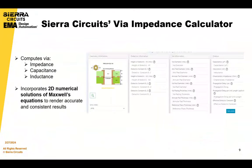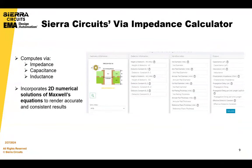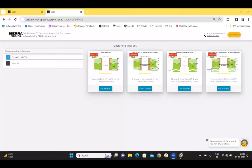We're going to do a quick demo of our VIA impedance calculator. Sierra Circuit's VIA impedance calculator uses the physical dimensions of a VIA to calculate its capacitance, inductance, and impedance. The tool implements numerical solutions of Maxwell's equations to render accurate and consistent results.